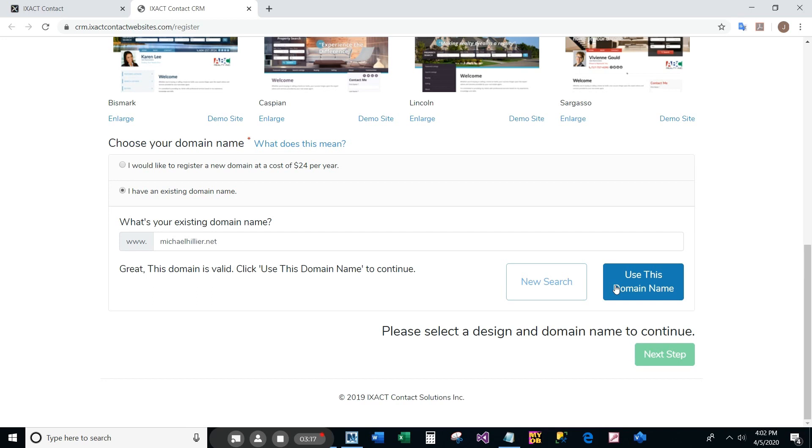If you own an existing domain, we will provide you with the required information to point your domain to your new IXACT Contact website once you complete the setup process.